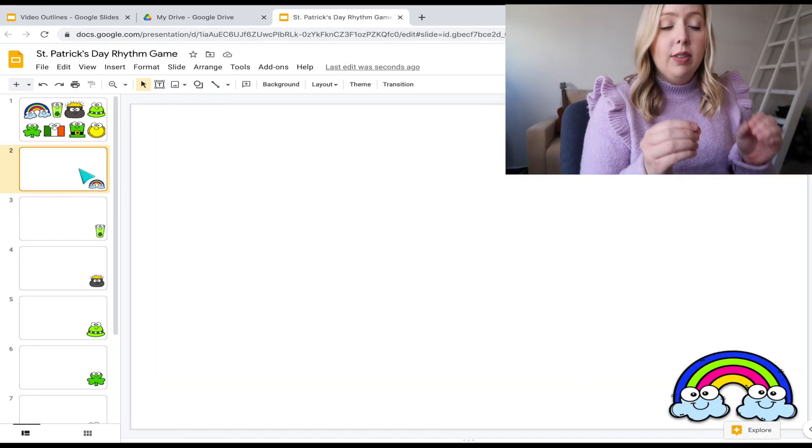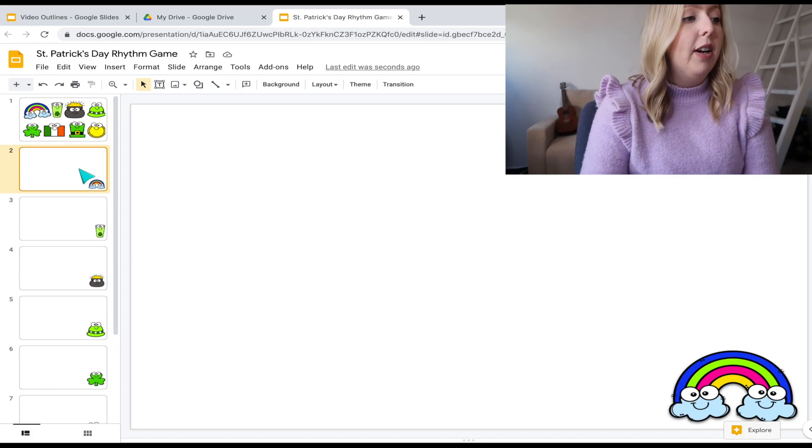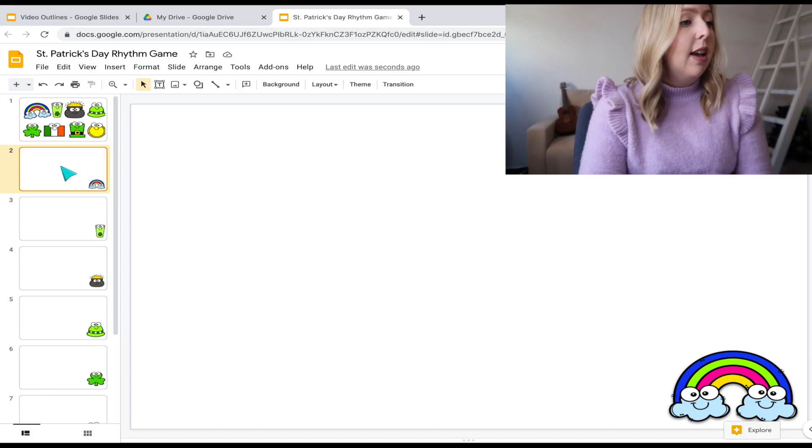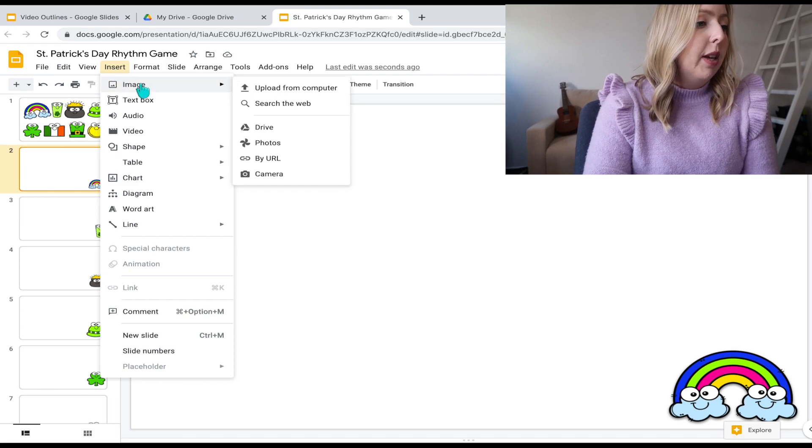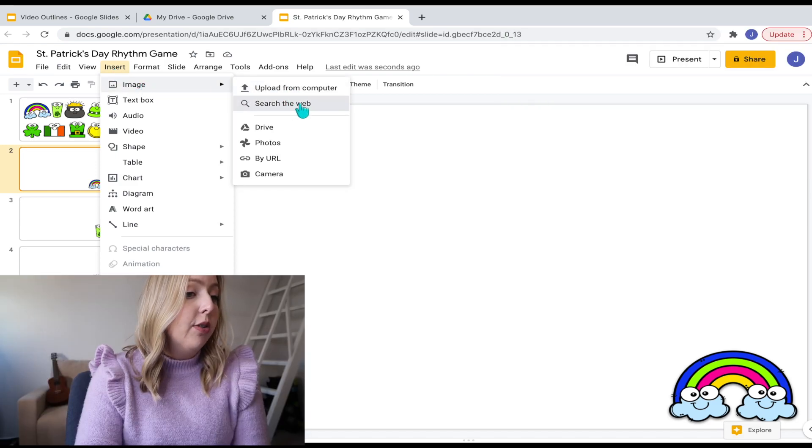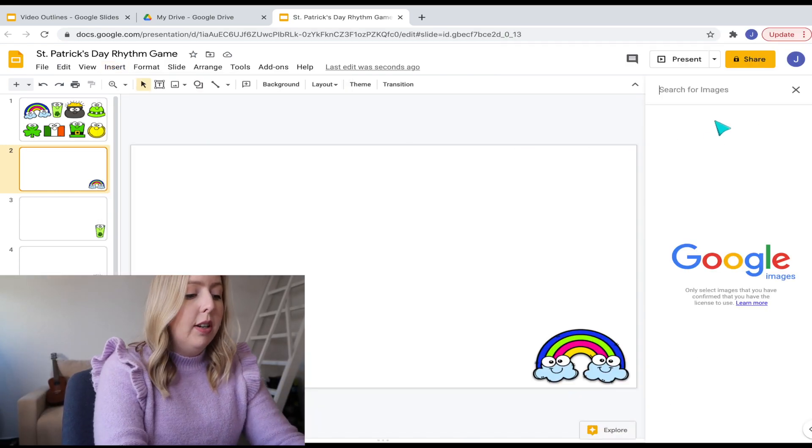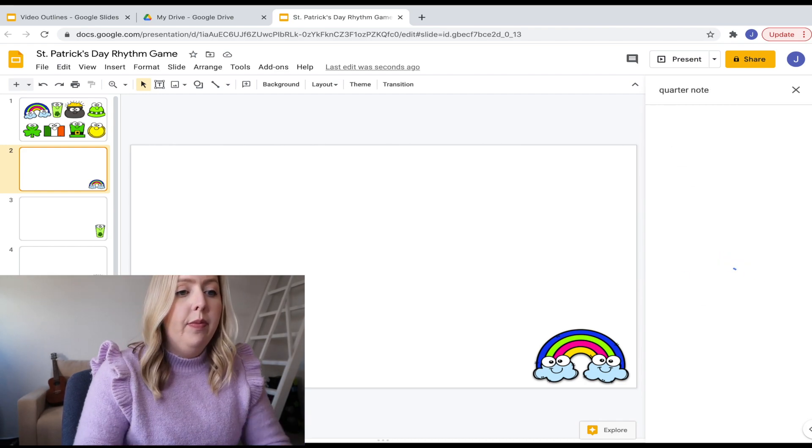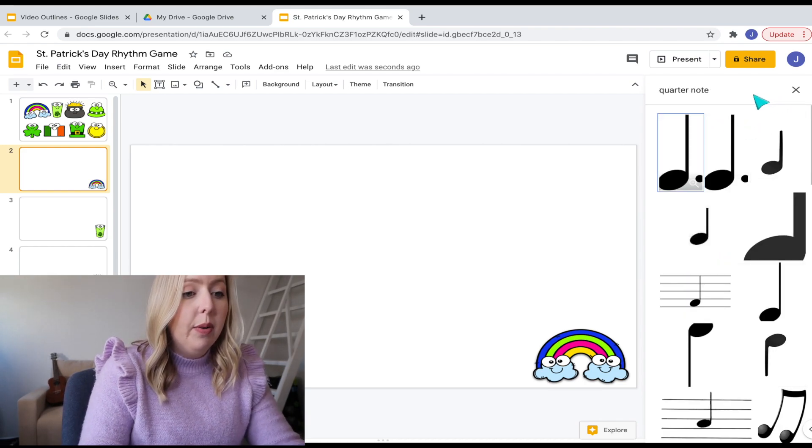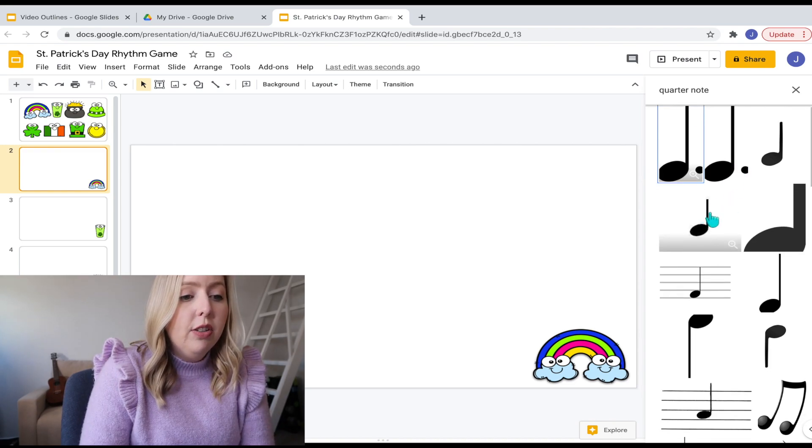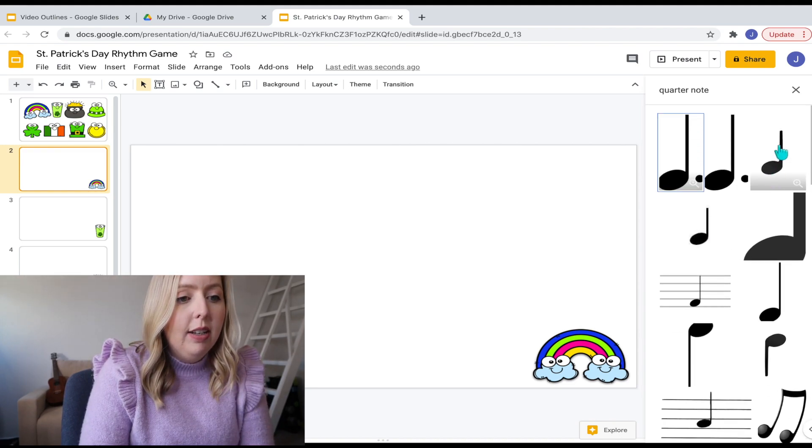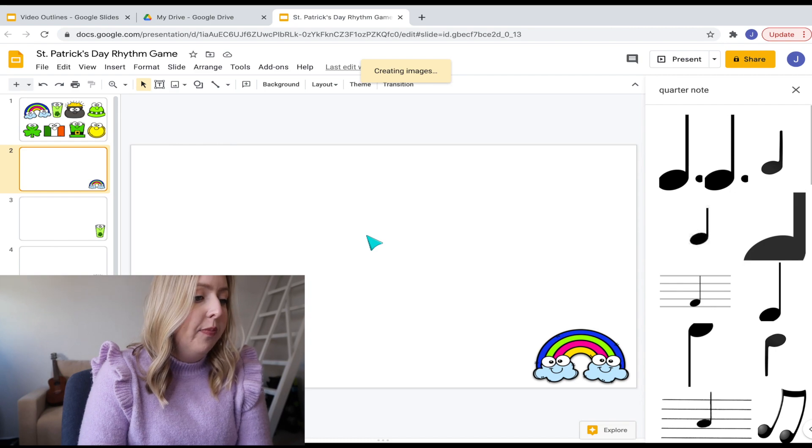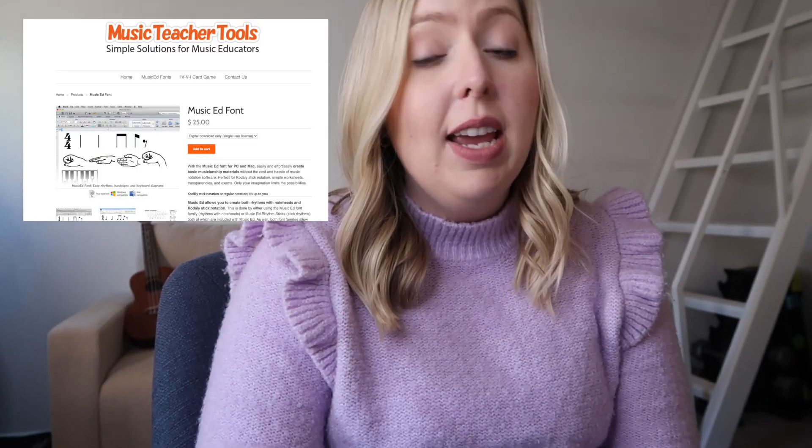So now that you have each landing page, now you're just going to put a rhythm on there and you can do this a couple of ways. You can insert from image here and upload or search the web. And you could just put, you know, quarter note. And then you might just find the one that you like and drag it in. Let's say I like this one. And then you can create your rhythms based off of that.